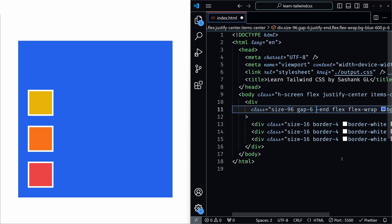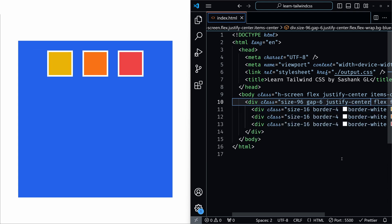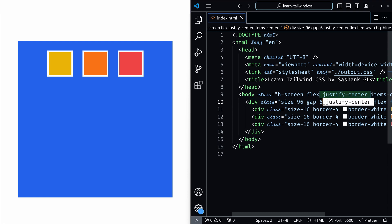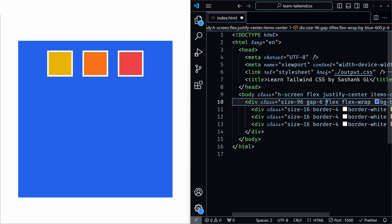Next we have justify-center. I'll remove flex-col and justify-end, add justify-center, and save it. Now you can see the items moved from the left to the middle — this is exactly in the center. Justify-center centers the items along the main axis. In flex-row, this aligns items horizontally in the center, but when you use flex-col, it centers them vertically.